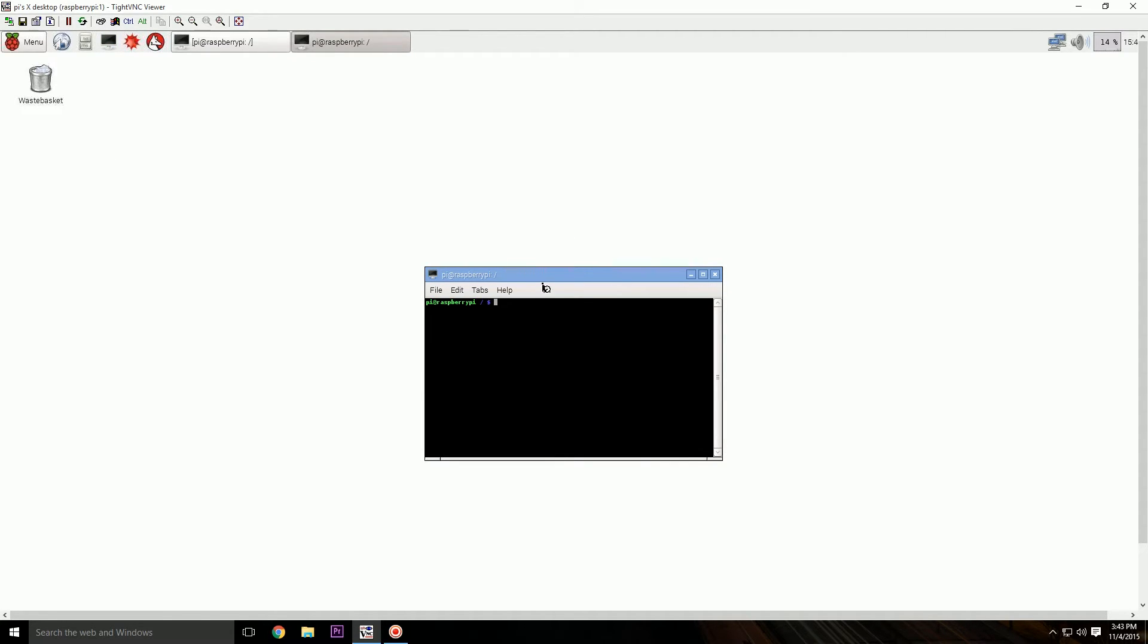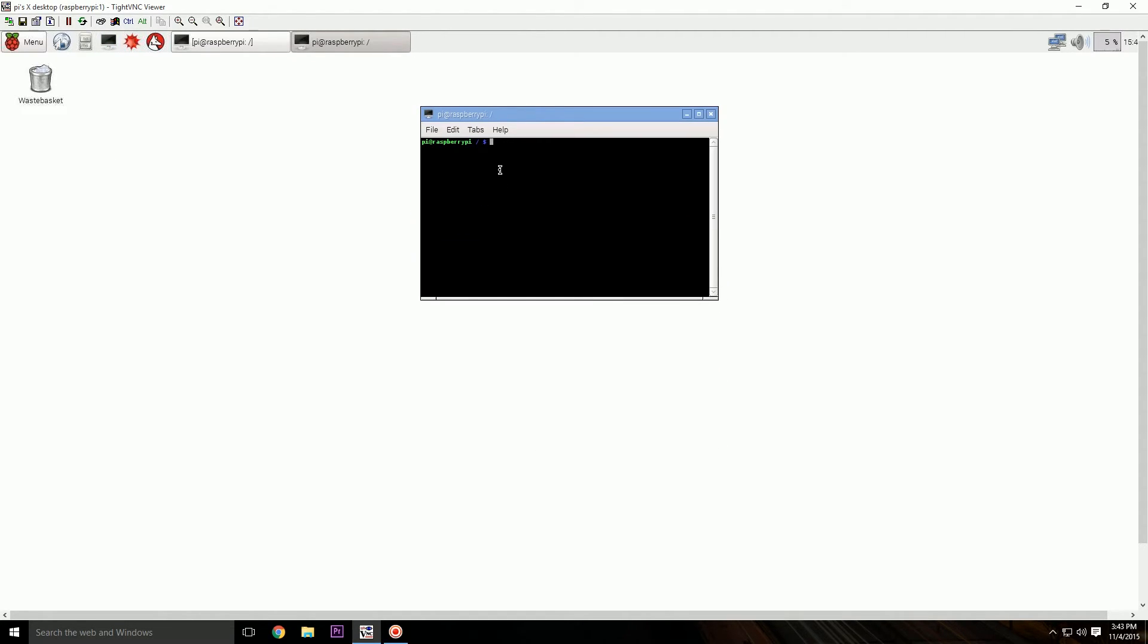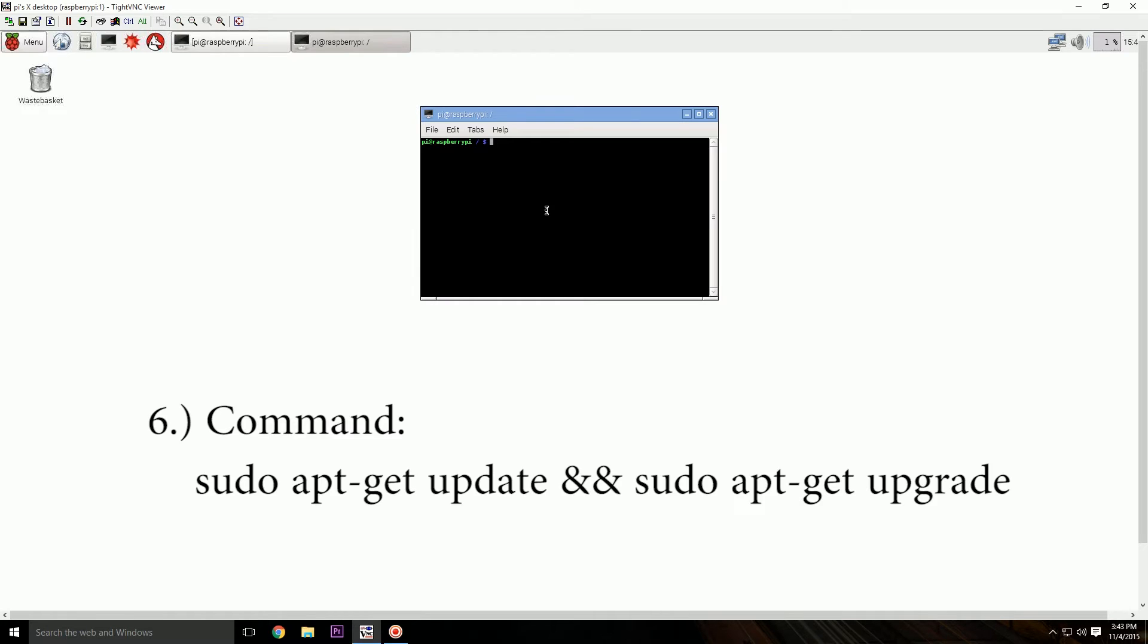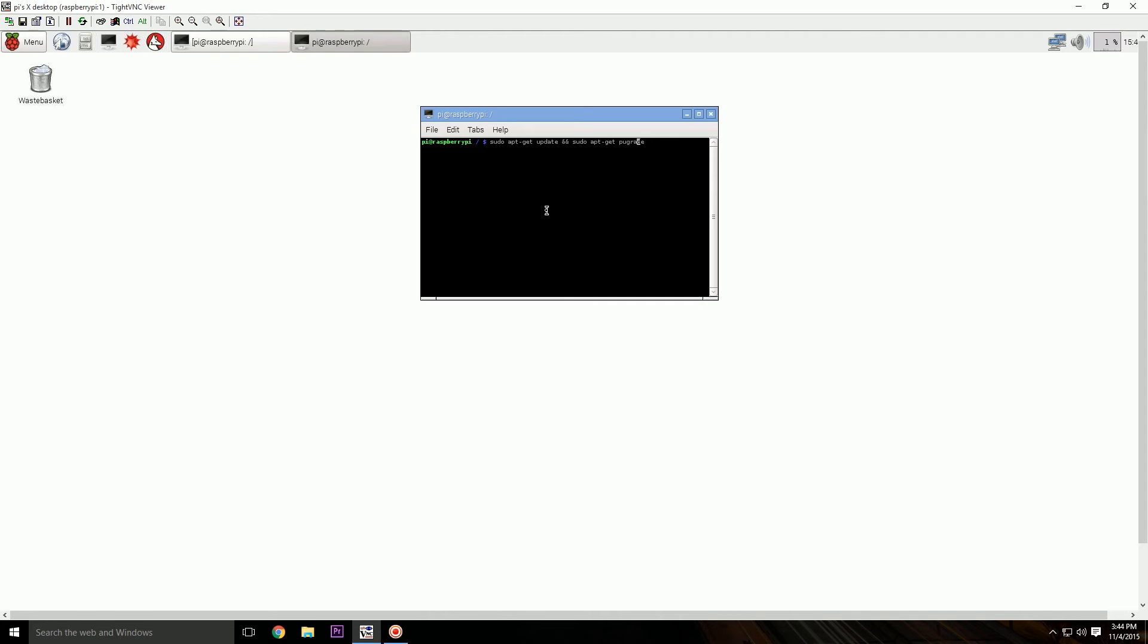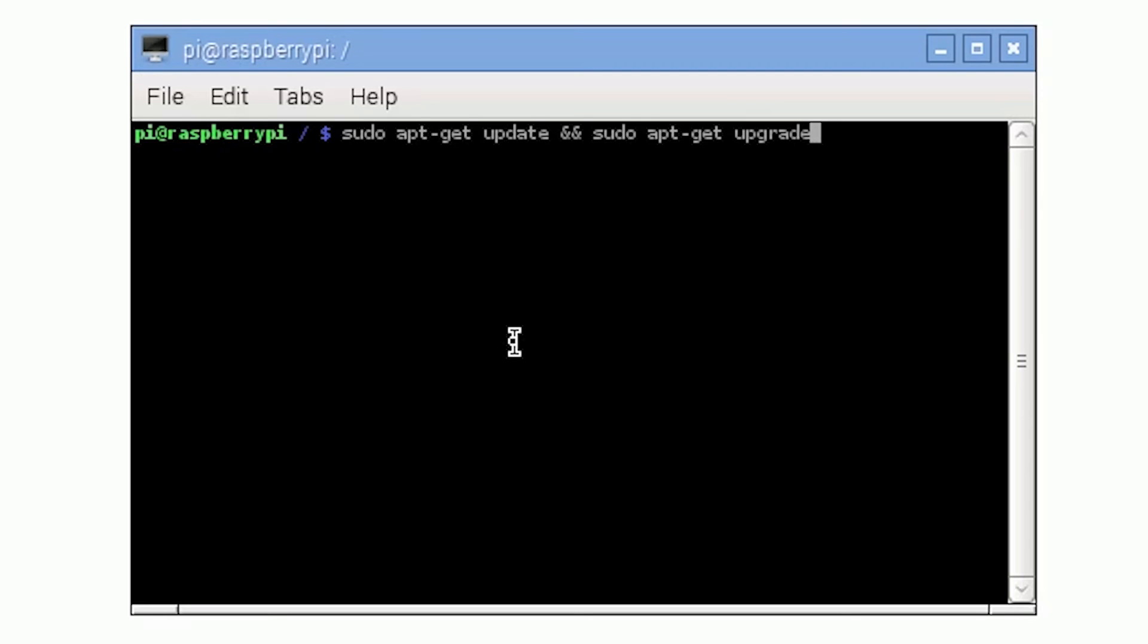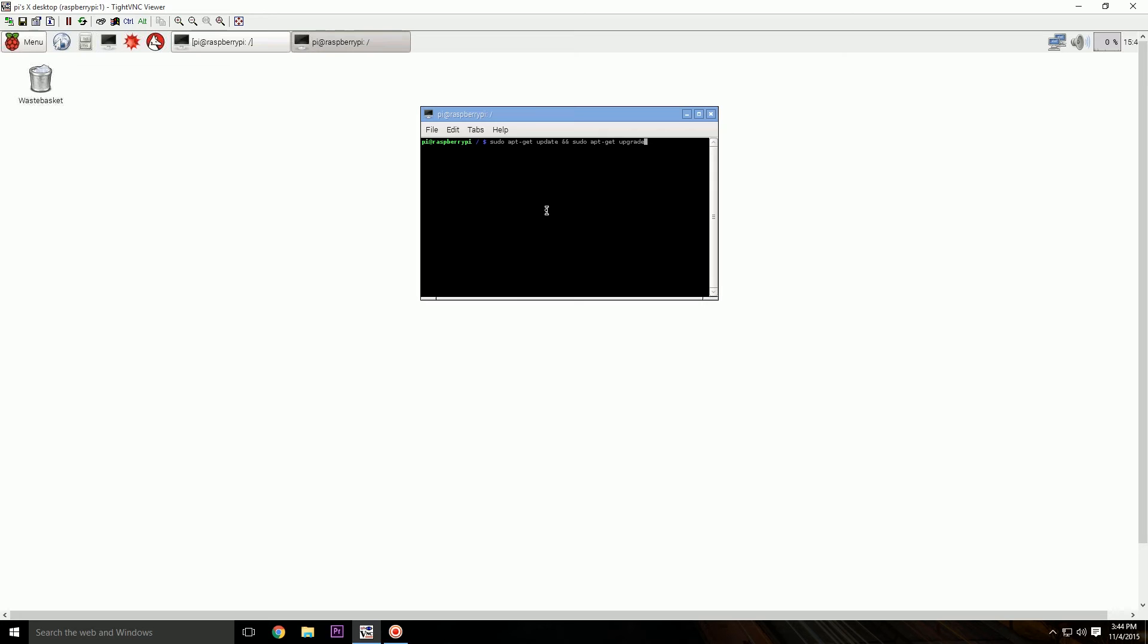And that is, click here, LX Terminal, and then type in this command: sudo apt-get update, and sudo apt-get upgrade. Now what this will do is make sure this Raspberry Pi is up to date. Okay, and that's it guys, the Raspberry Pi is up and running.